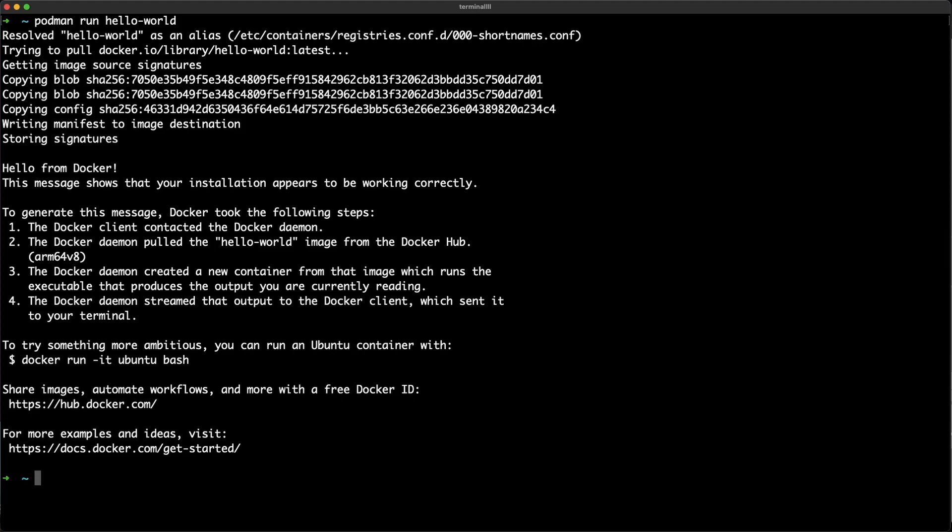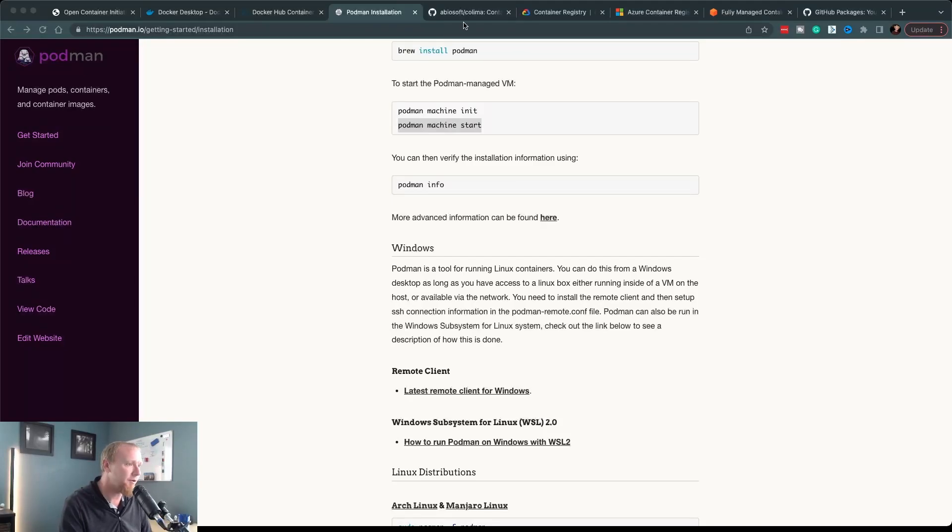Then you can use Podman instead of the Docker command. I've even seen some people symlink the word 'docker' to Podman so they can just type the word Docker and it works just fine. It seems a little weird, but if your brain is programmed to use the word Docker, you can continue to do it that way.